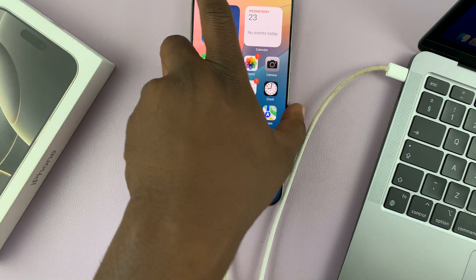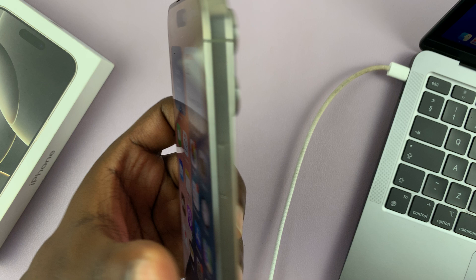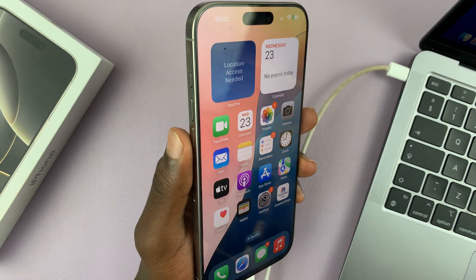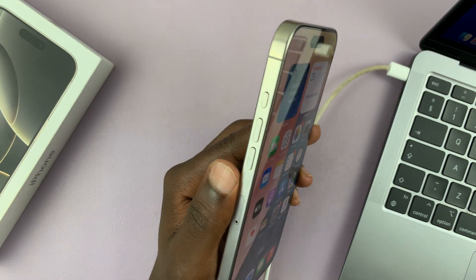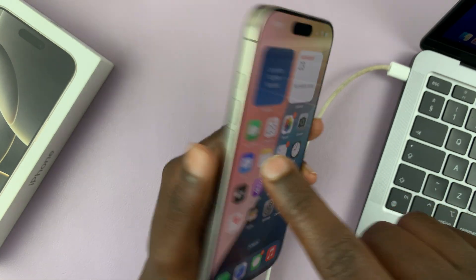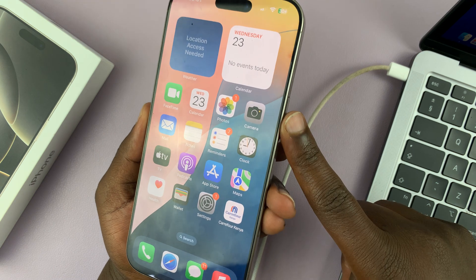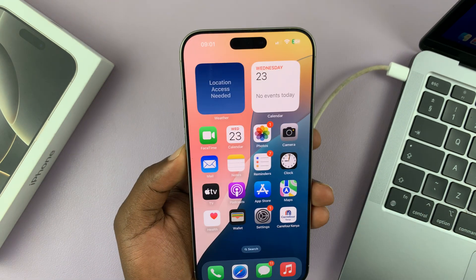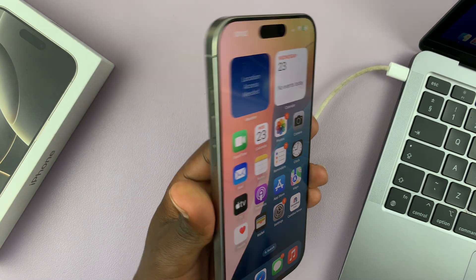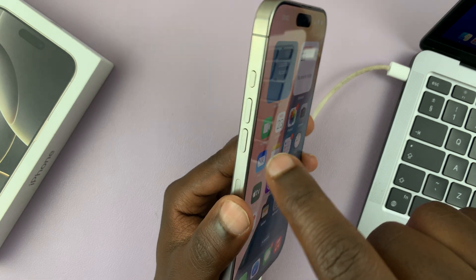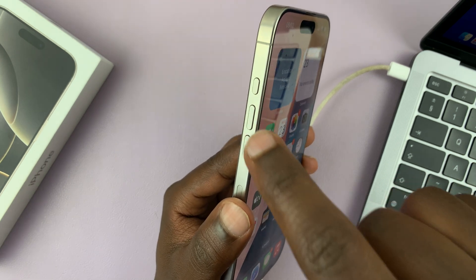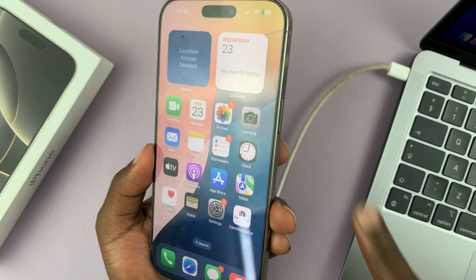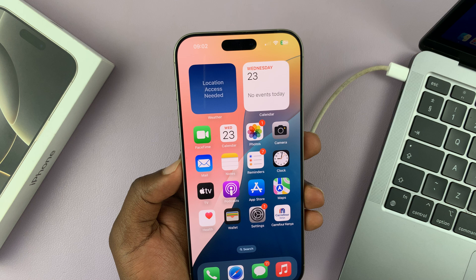Now the next thing you want to do is a button combination which is going to put our phone in recovery mode. That is: Volume Up, Volume Down, and then long press the Side button until the phone goes into recovery mode. So one press on Volume Up, one press on Volume Down, and then long press on the Side button.